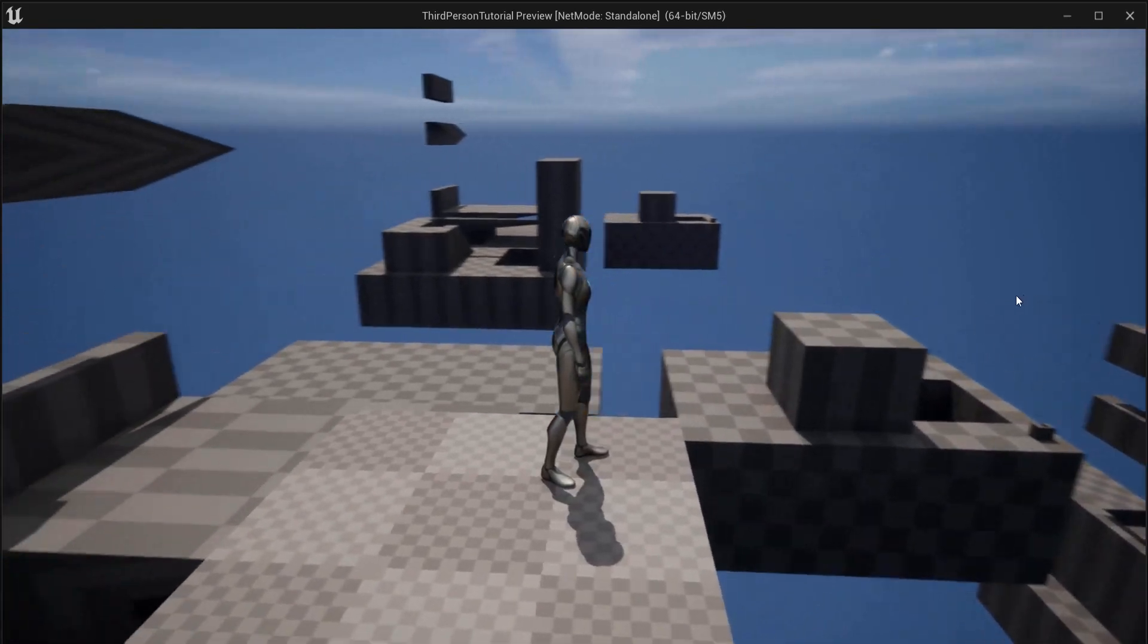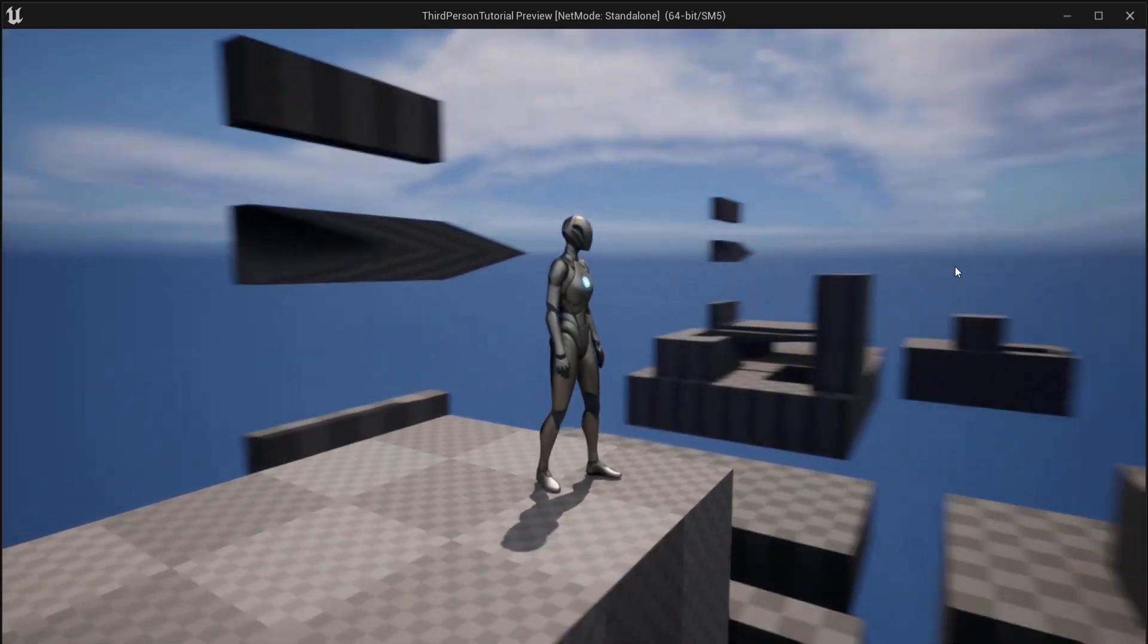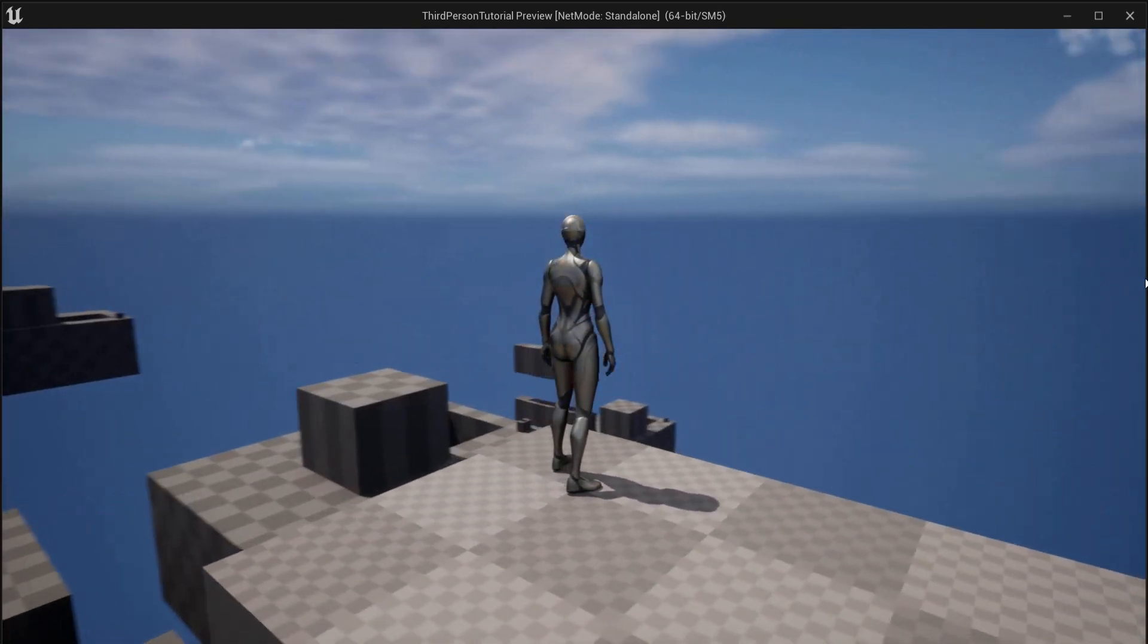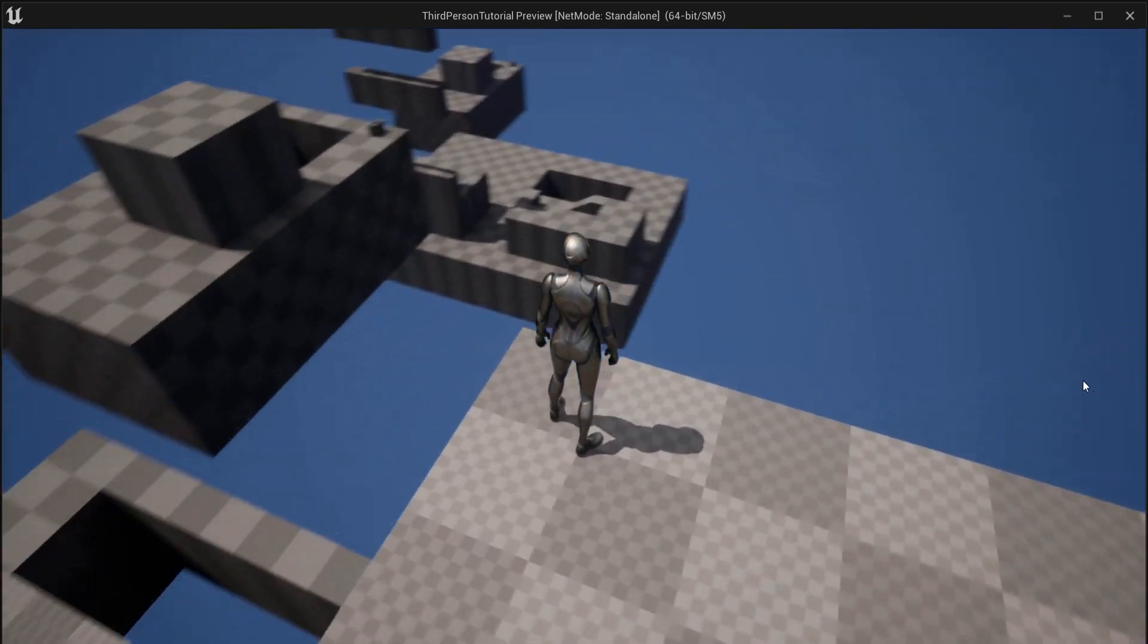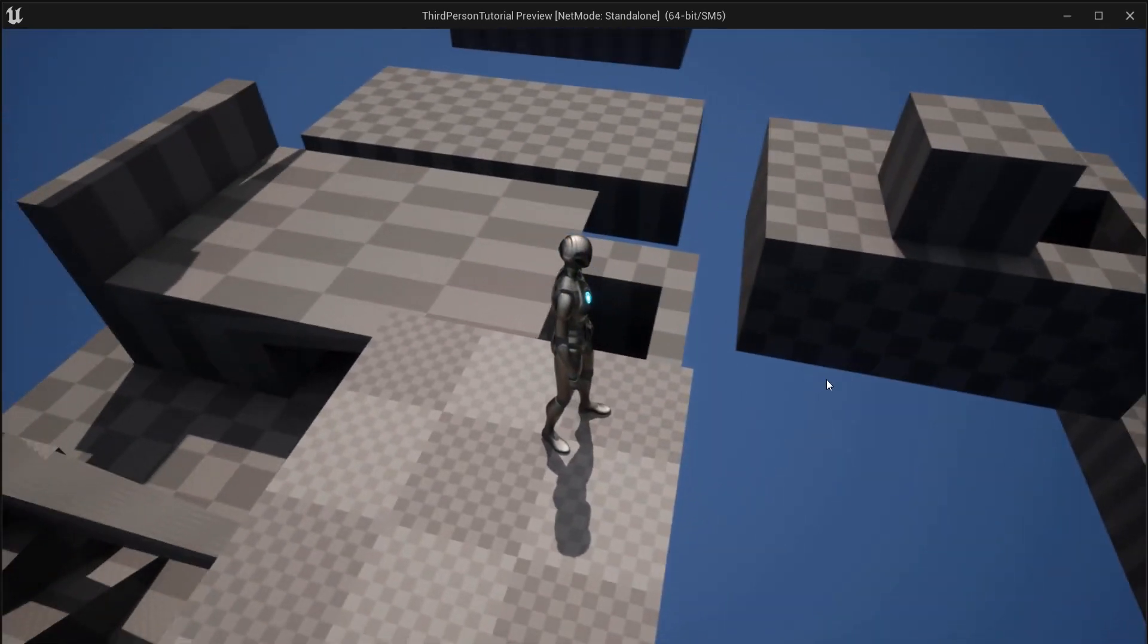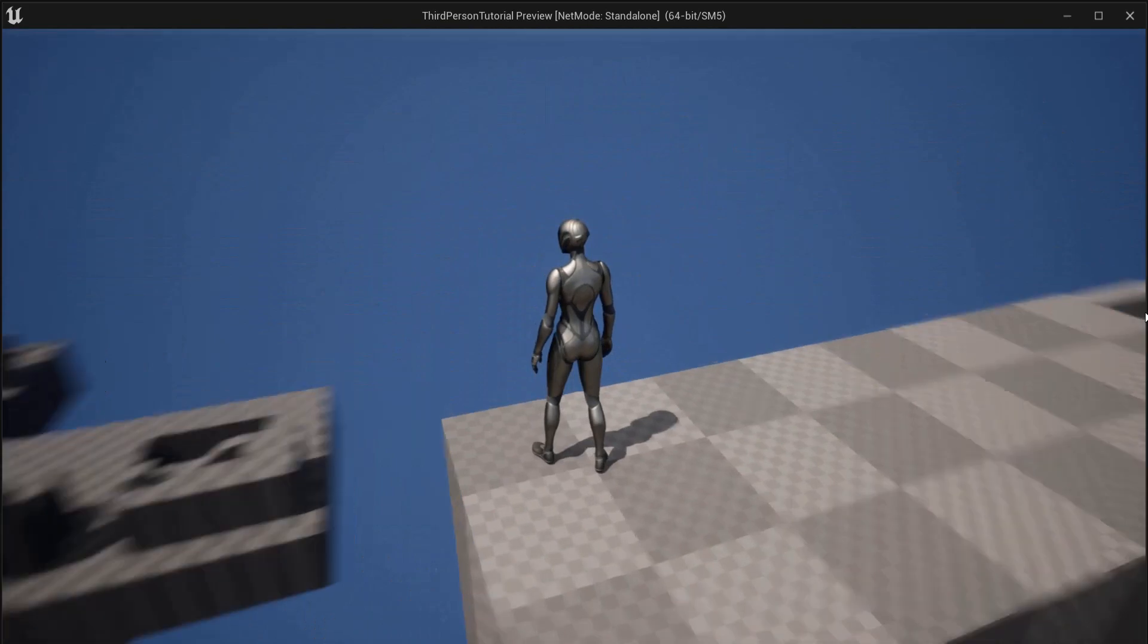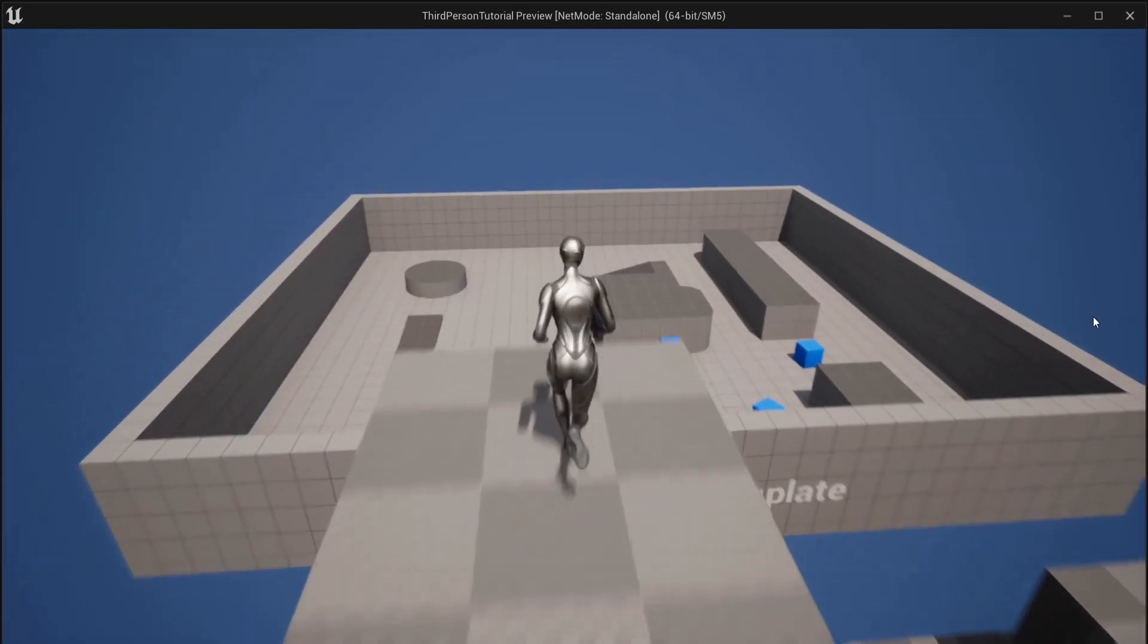And this is how you can quickly gray box a level with cube grids in Unreal Engine 5 or improve your level design and later on replace these with static meshes or add some materials to them. I hope to see more videos like this on my YouTube channel. See you then, bye!